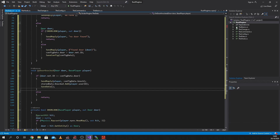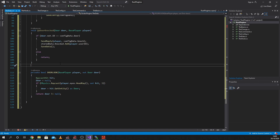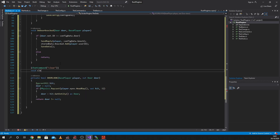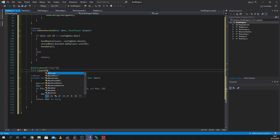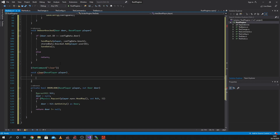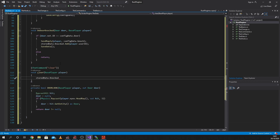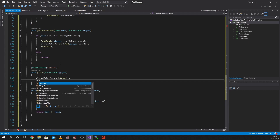Let's add another command in. If you wanted to clear the data - chat command - let's just call it clear. Let's do our void clear, BasePlayer, capital B, capital P, lowercase p here. Say we wanted to get rid of the data, so we're going to say StoredData.knocked.clear. And then just to double check, what we need to do is say SaveData. I keep doing that - SaveData.